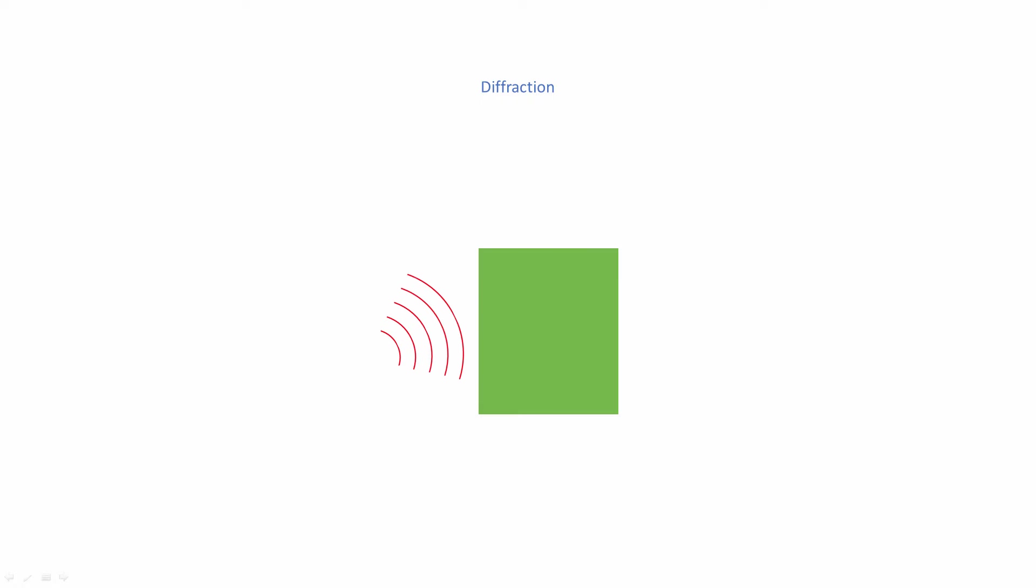Diffraction is the bending and spreading out of waves as they pass through or around an obstacle. This in turn can lead to changes of direction and scattering. When a beam of visible light encounters the edge of an object, it will bend slightly, causing the edge of the object's shadow to blur.